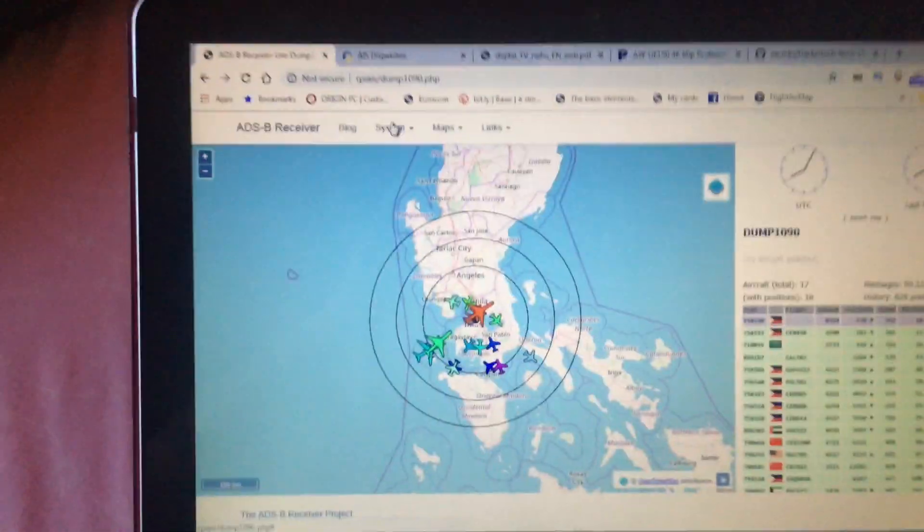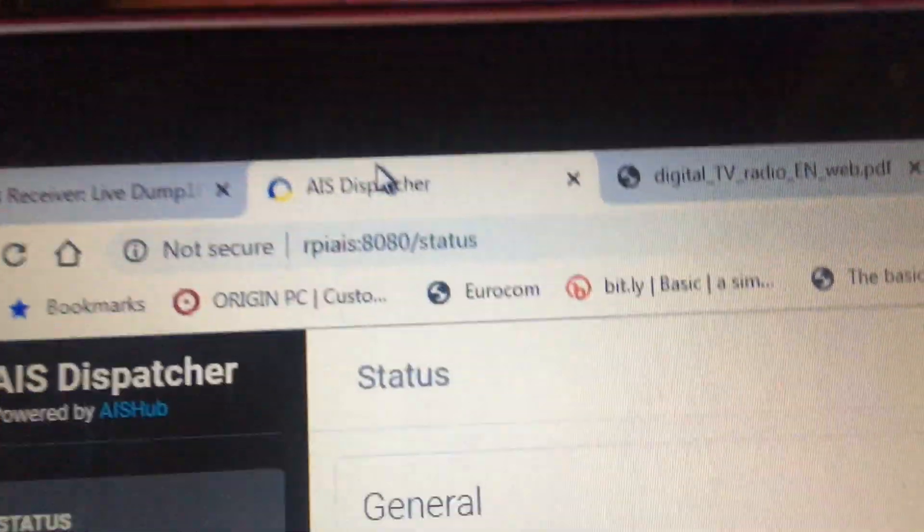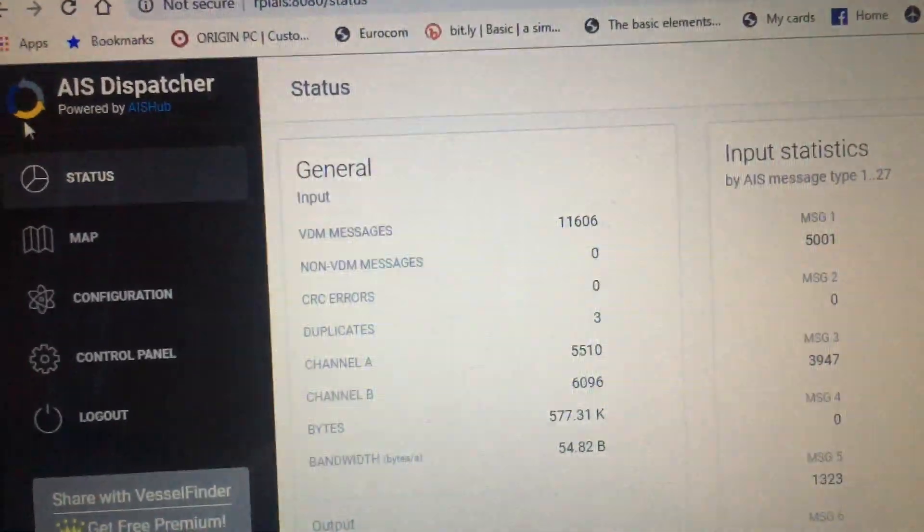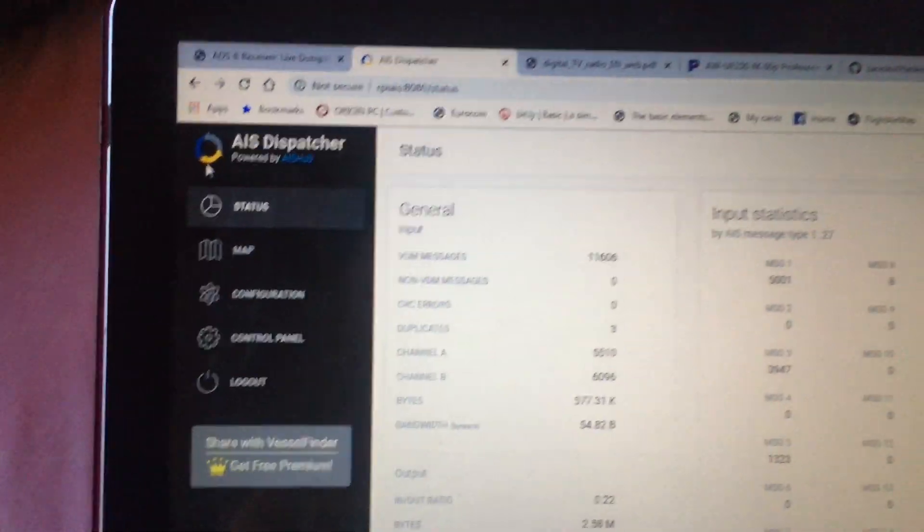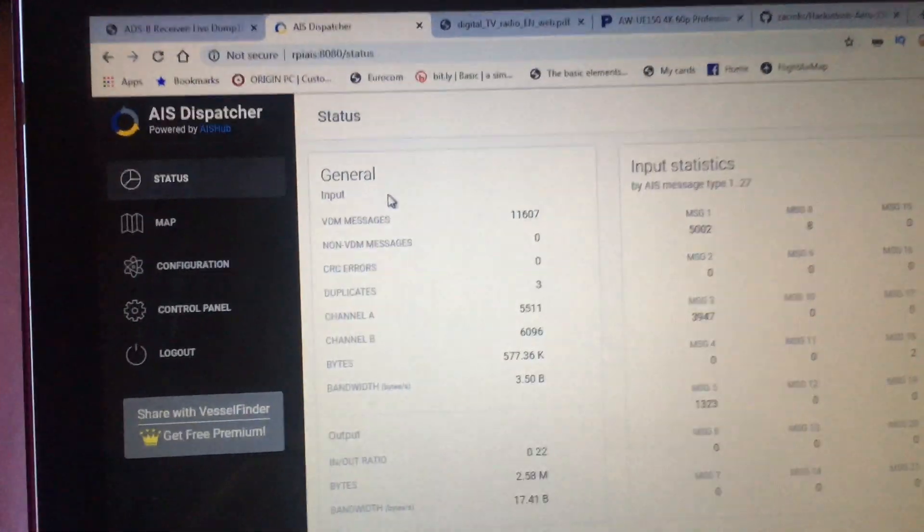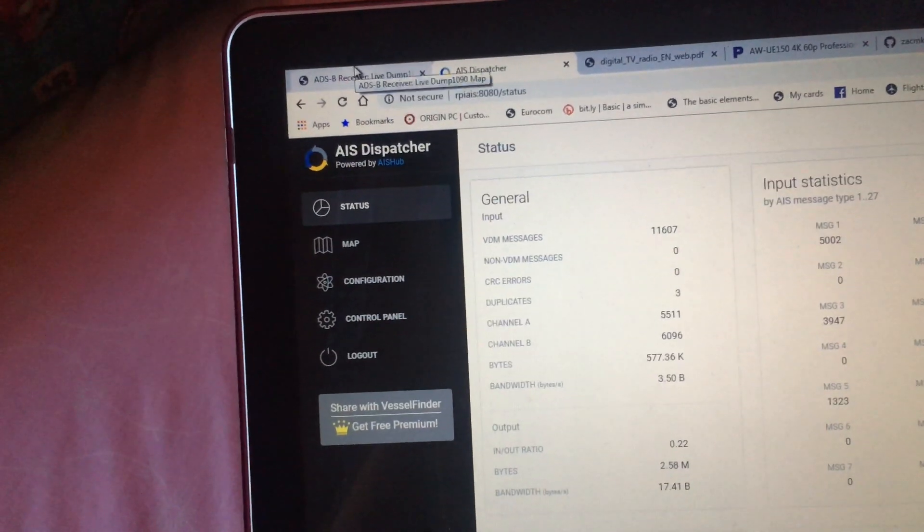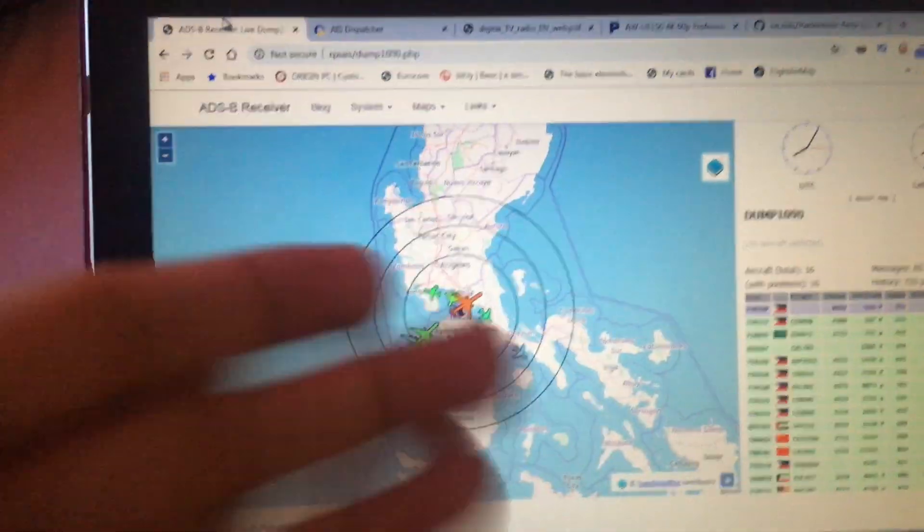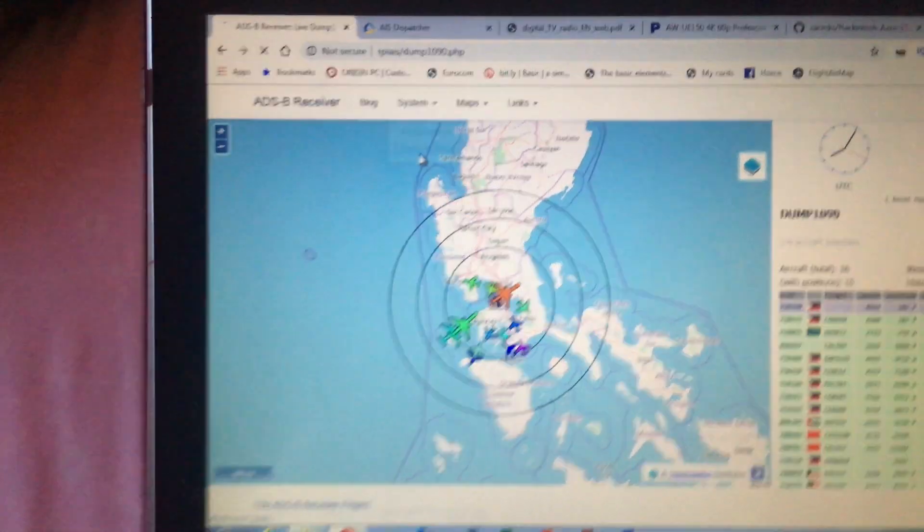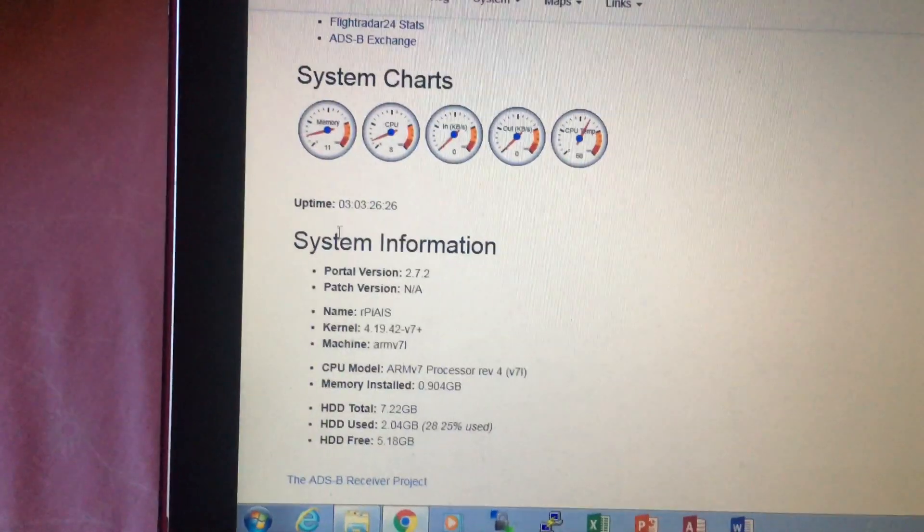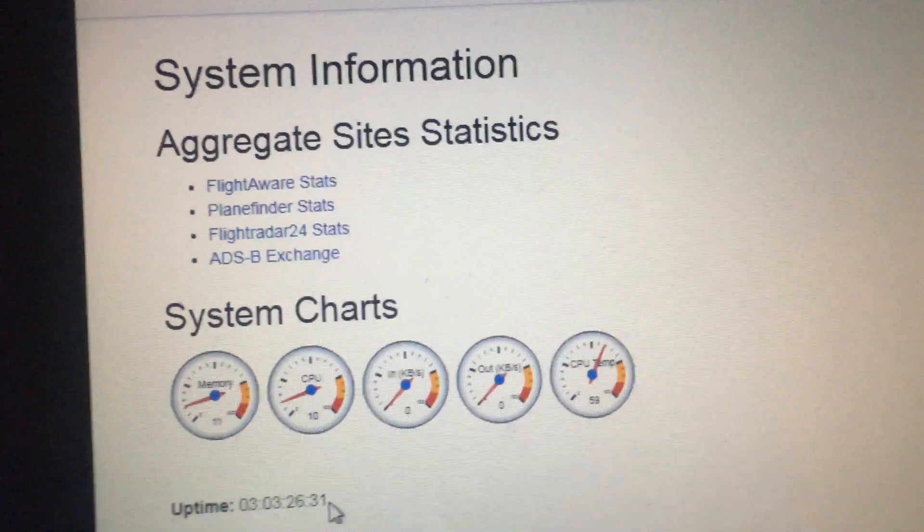This is the ADS-B receiver from Jay Prochaska. I used the AIS Dispatcher image from AIS Hub to image the SD card and configure the AIS settings inside the control panel. After that, I installed the ADS-B receiver, which coincides perfectly fine. Here's some system information. Here are some system charts.